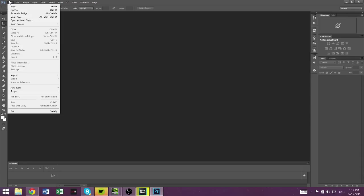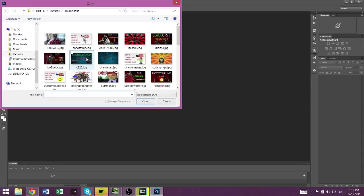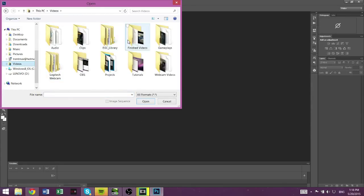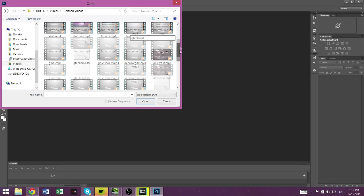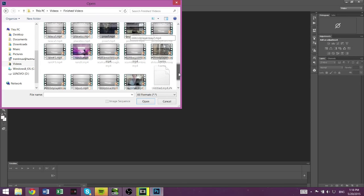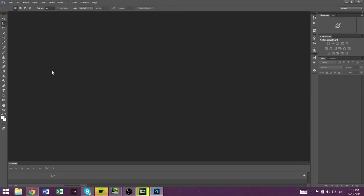So you're going to go to File, Import, Video Frames to Layers. Start for the loading time. I've got a lot of programs running on this computer, so it's going to take a sec to load. Okay, so go find your video. Mine is going to be right in here somewhere, untitled.